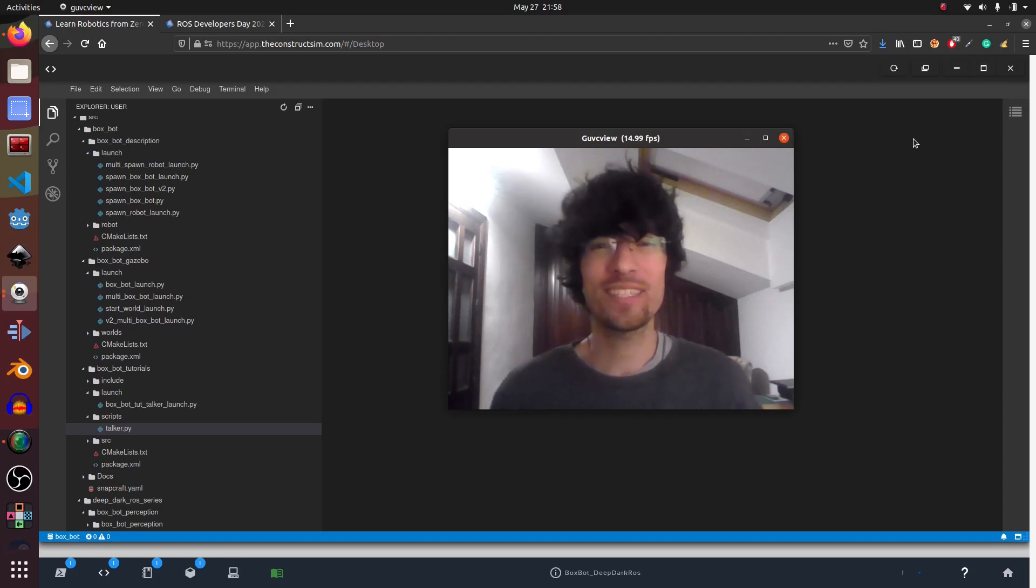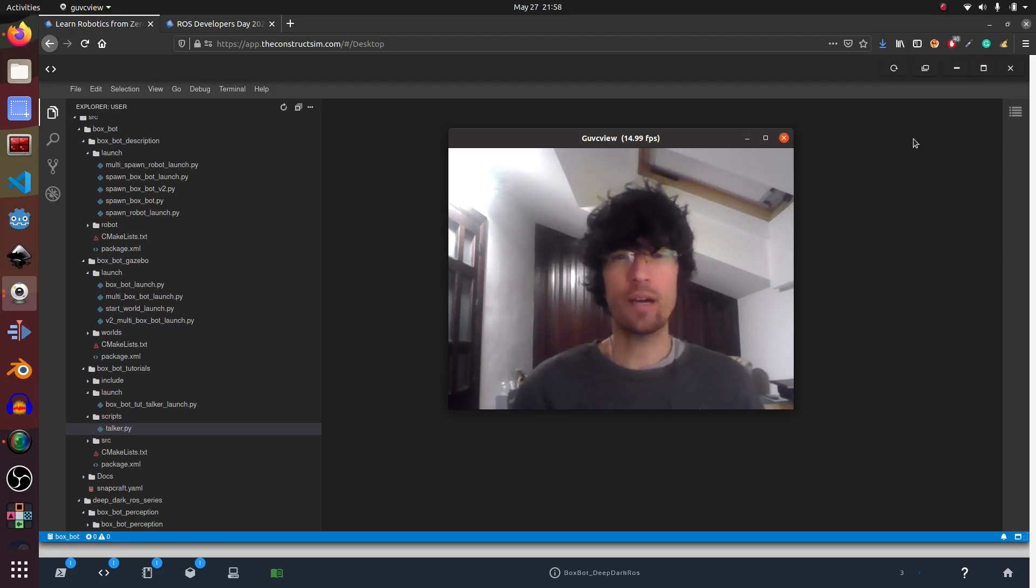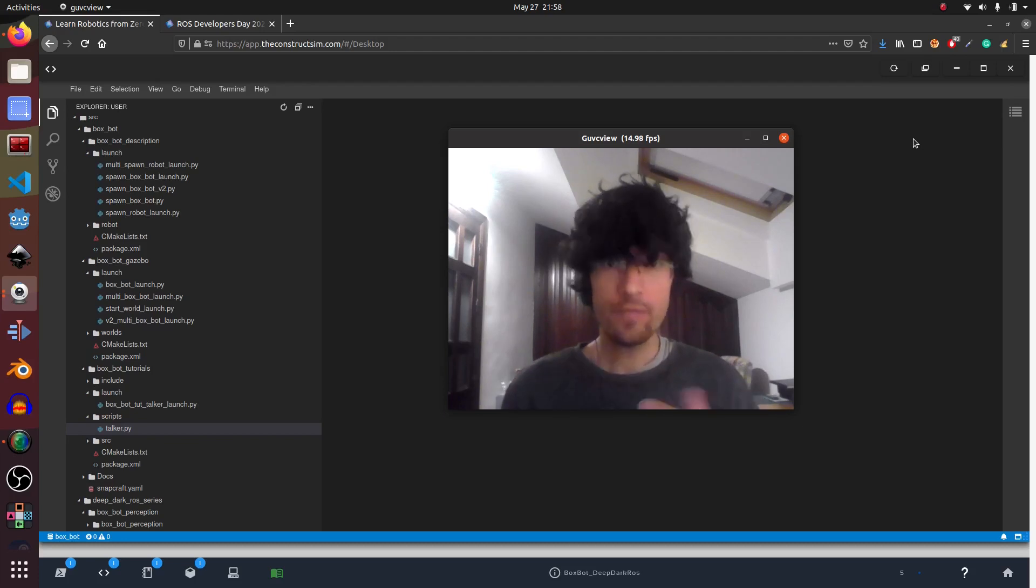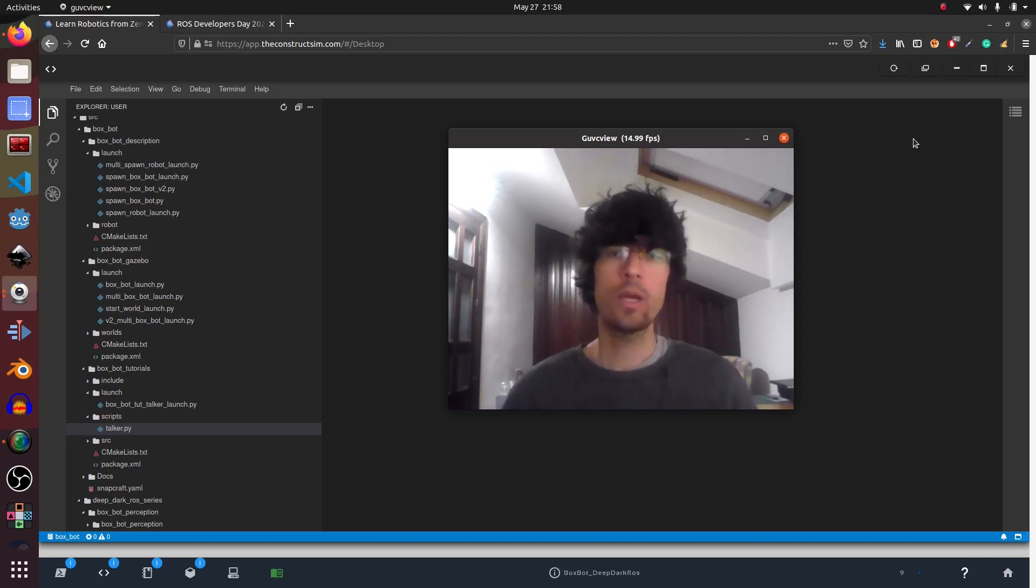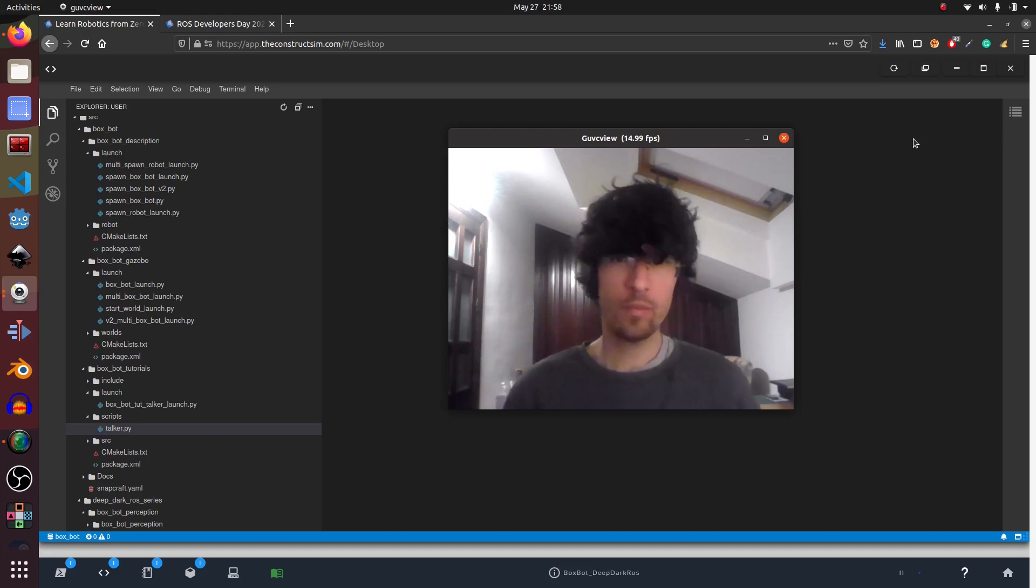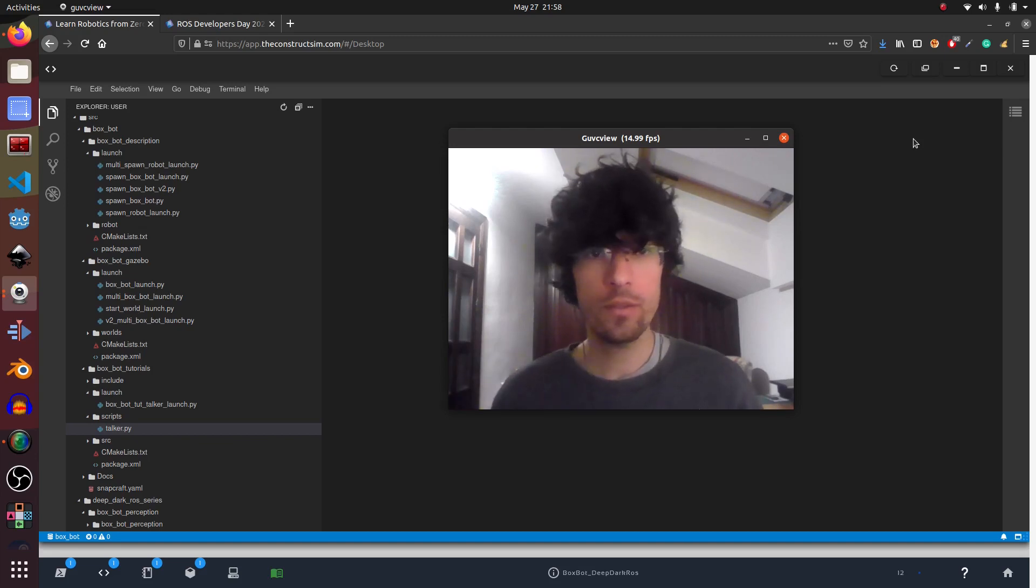Hi and welcome to this new video of Deep Dark Ross. So in this video I'm going to do something slightly different. Normally I try to bring simulations and I'll bring them in the future videos.